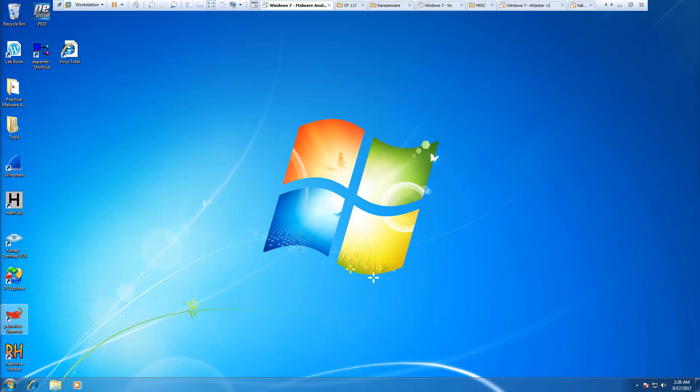Welcome to my practical malware analysis lab review. Here we're doing lab 1-2.